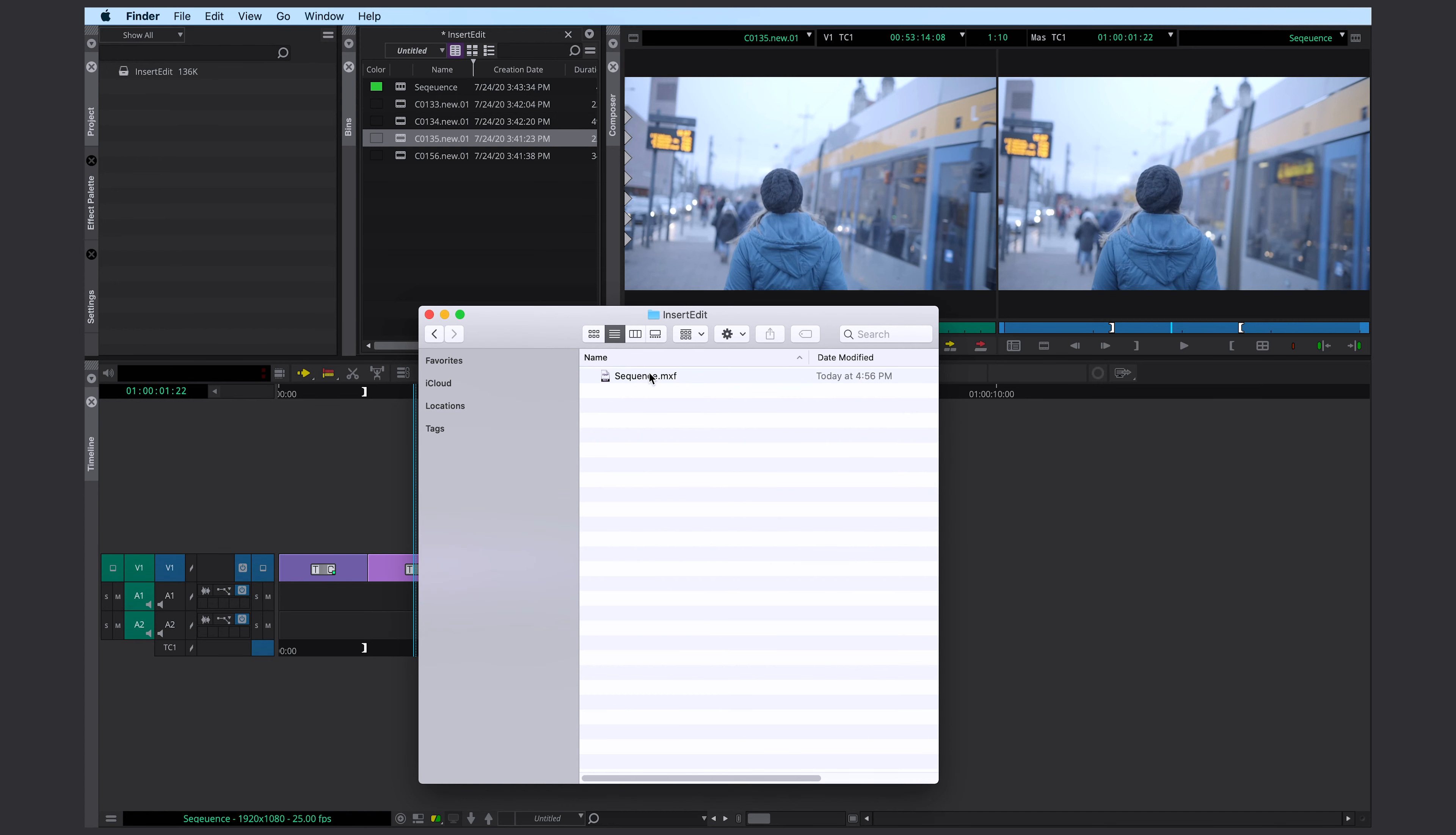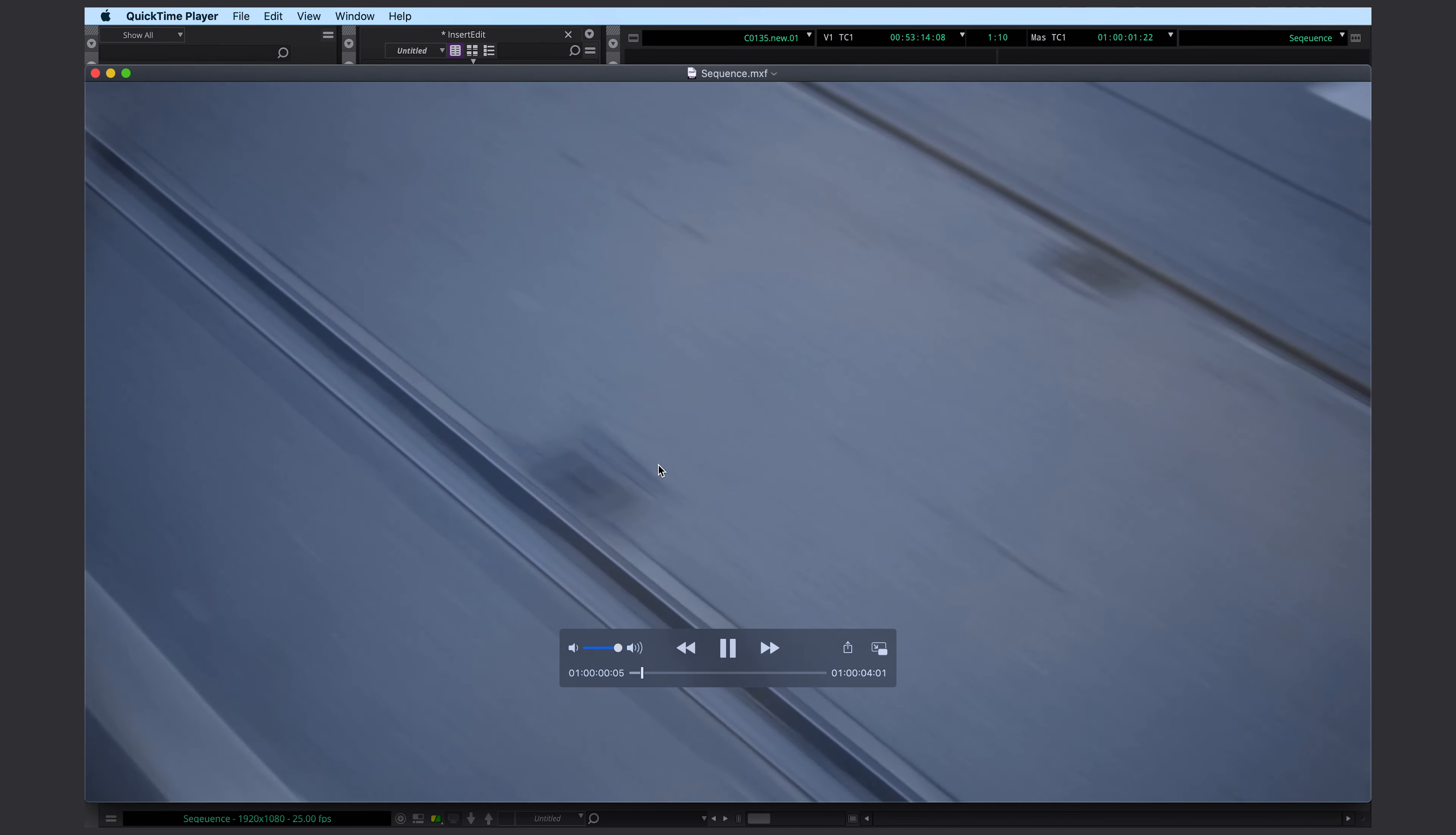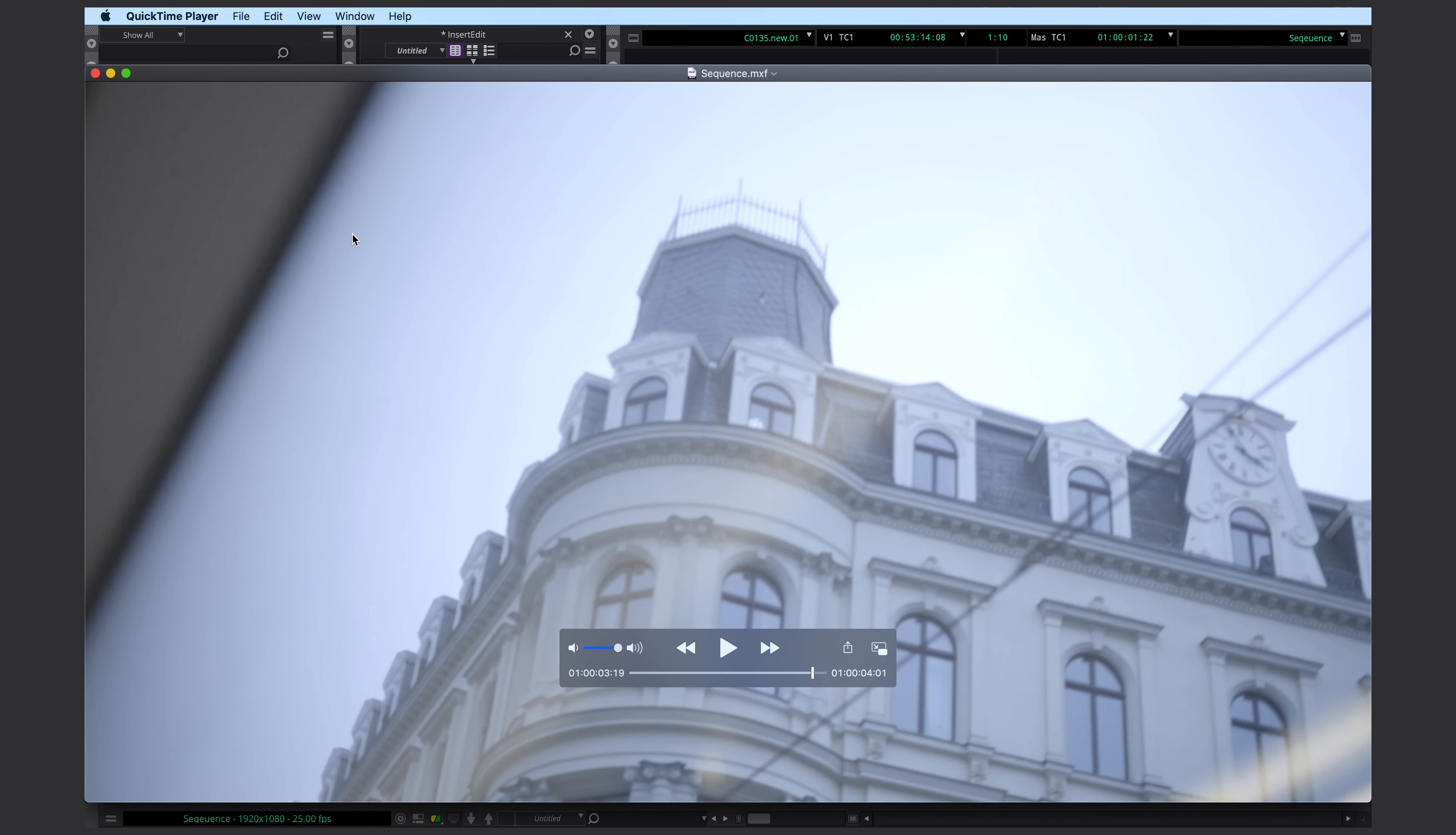You can take a look. Now you can see shot A. Shot B is now the day shot that we replaced. And here we have shot C. Alright, looks good.